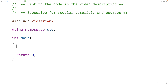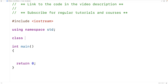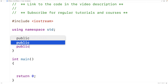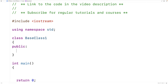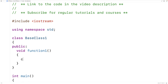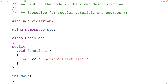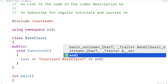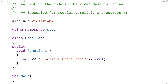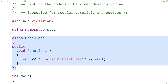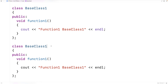Let's go over an example of multiple inheritance first. We'll say class BaseClass1, and BaseClass1 is going to have one public member function, function1. And function1 is just going to output 'function 1, BaseClass1', followed by an end line. Then we'll do the same thing for BaseClass2 — we'll make a BaseClass2 with function2, and output 'function 2, BaseClass2'.